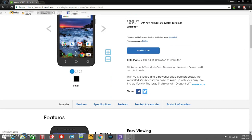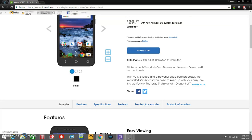On the front, they have the data plans: 2 gigabyte, 5 gigabytes, unlimited. Cricket accepts Visa, MasterCard, Discover, and American Express credit and debit cards. It says with 4G LTE speed and a powerful quad-core processor, the Alcatel Verso is what you need to keep up with your busy on-the-go lifestyle.